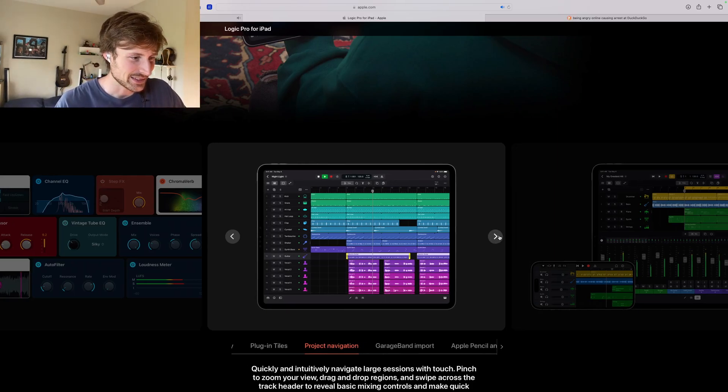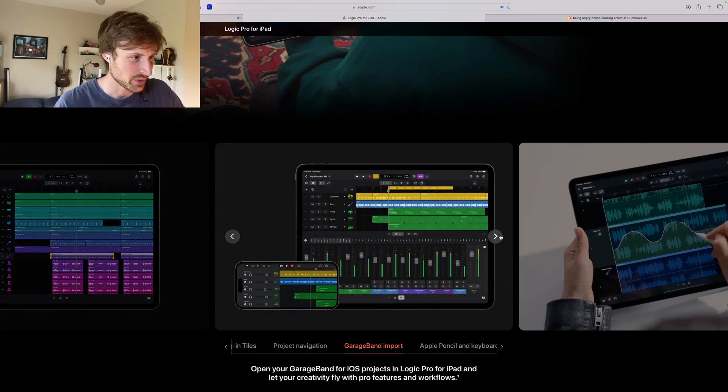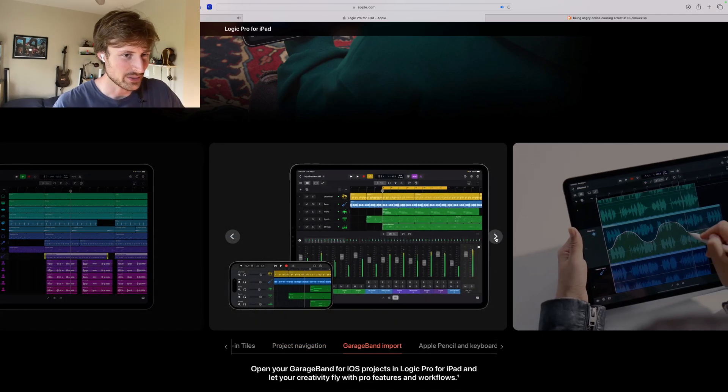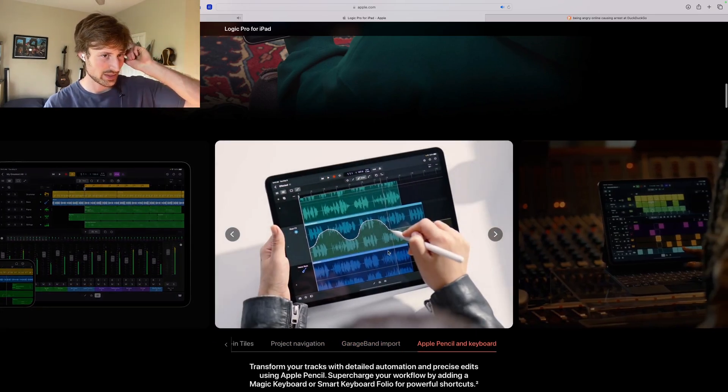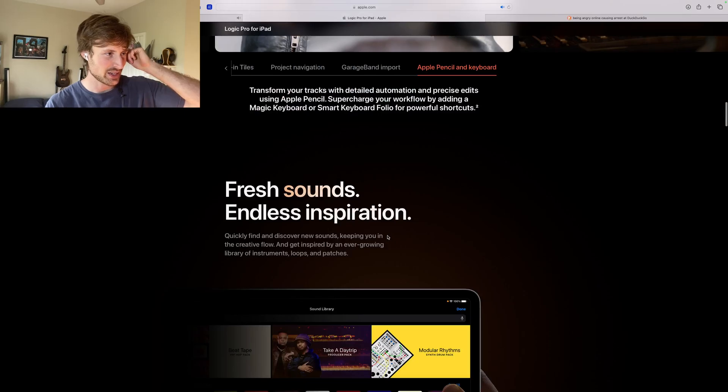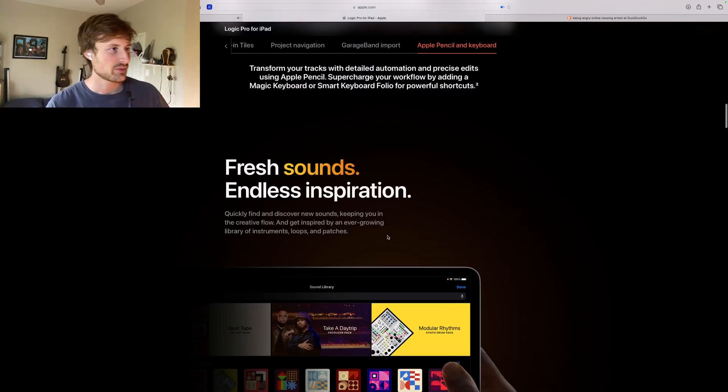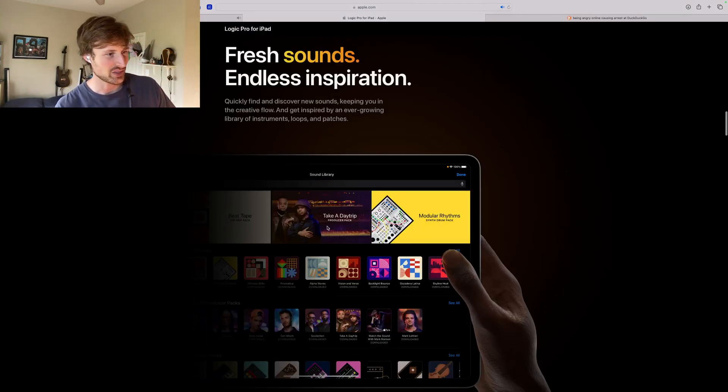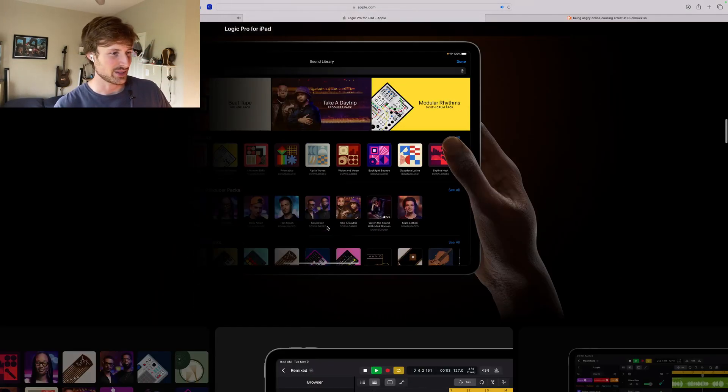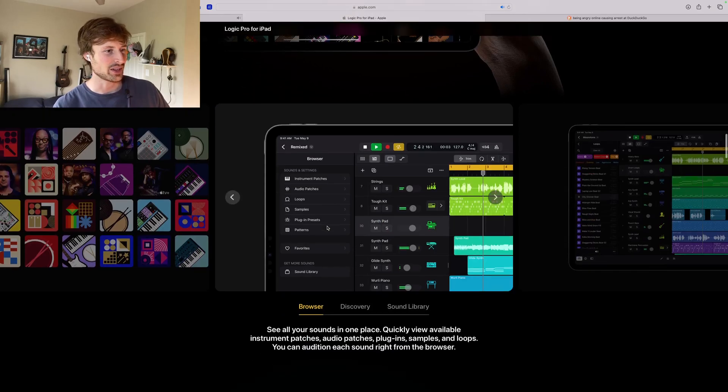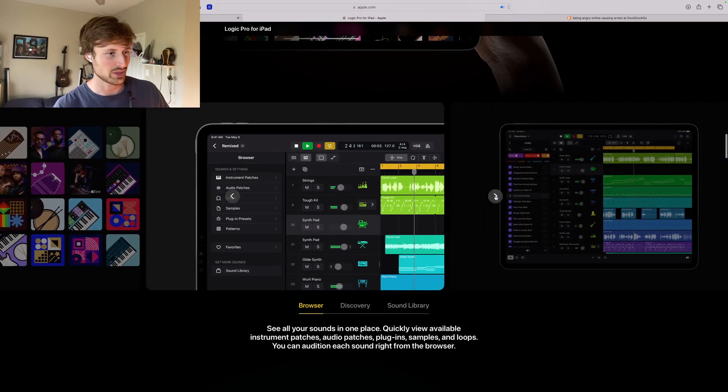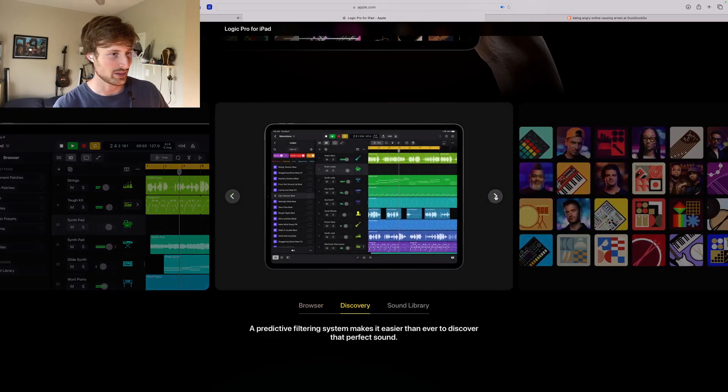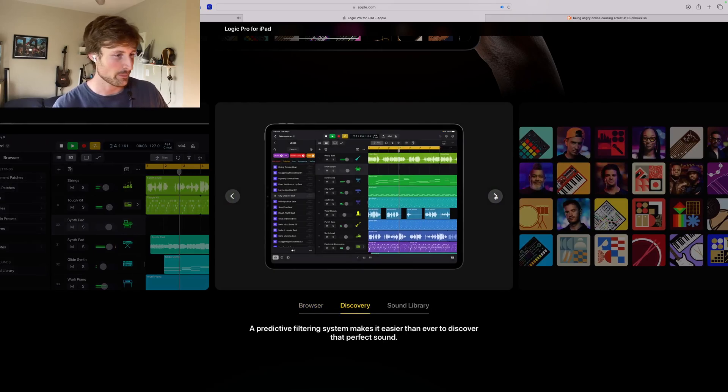Don't know, this is super cool. GarageBand import. I mean that was already a thing, you could already do that. This is very exciting. Fresh sounds and endless inspiration. I guess they're going to import all the sound packs which you could probably have already done if you already had Logic on your iPad or on your own Mac.